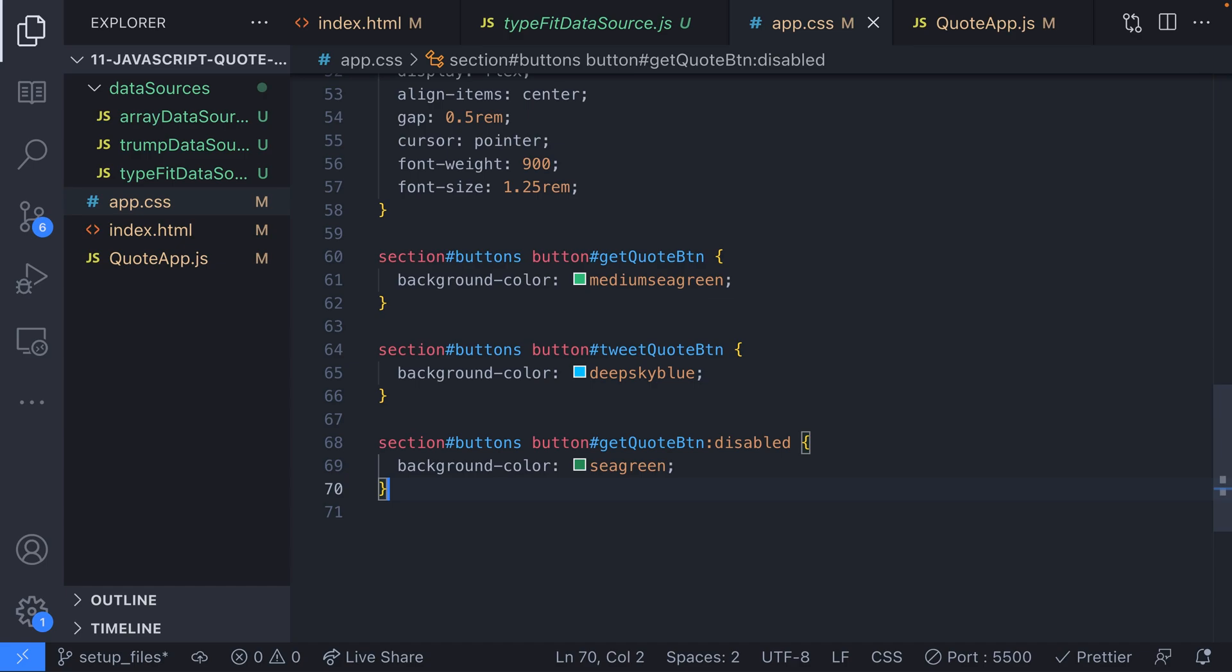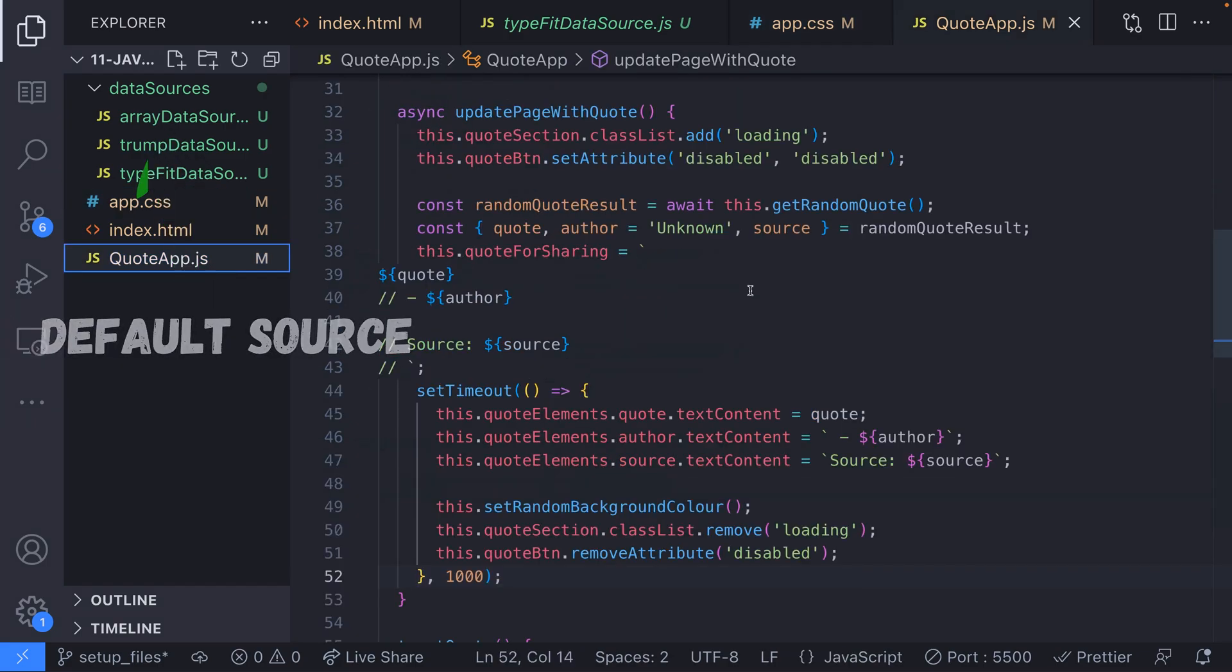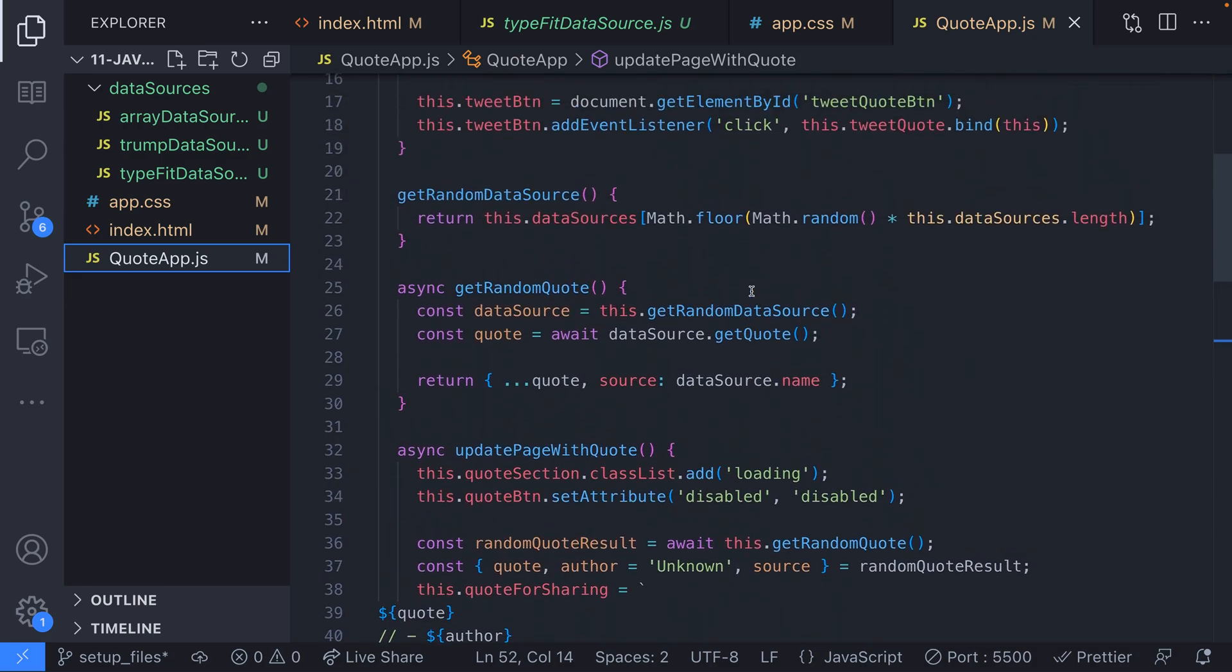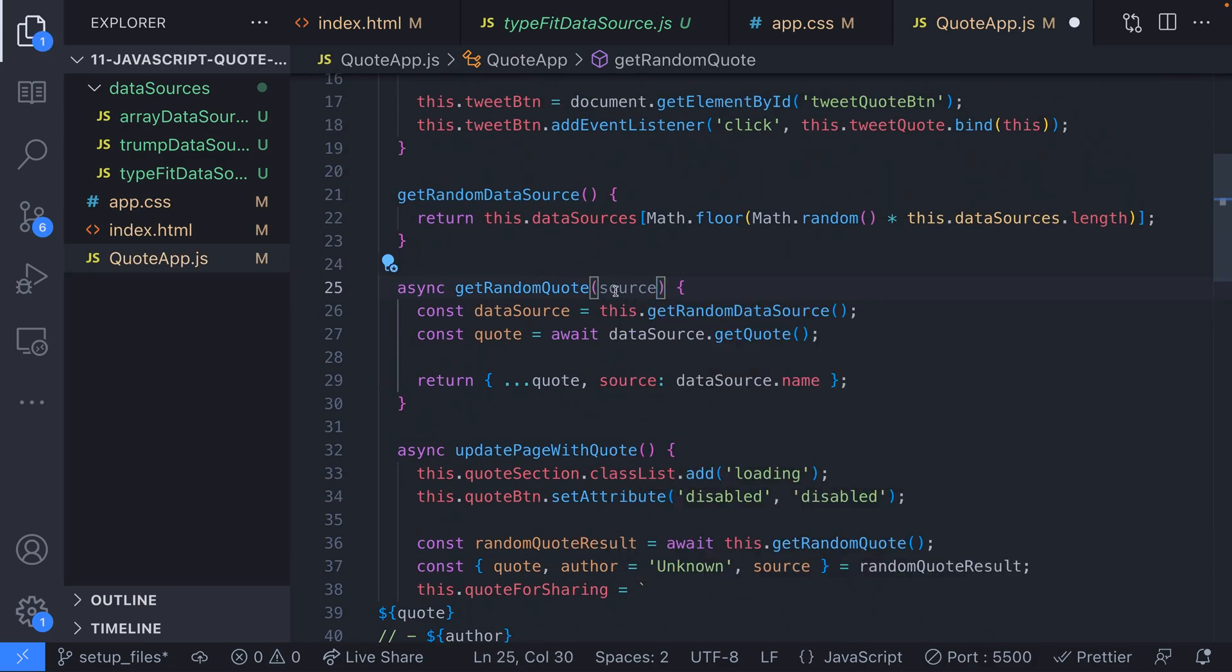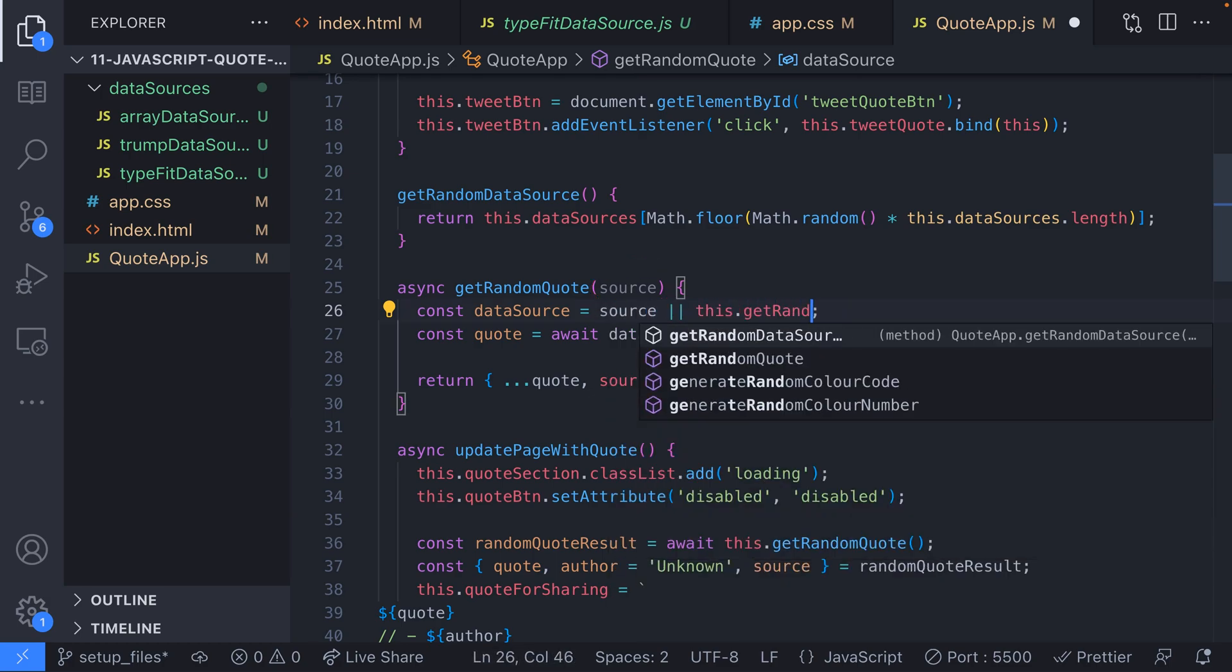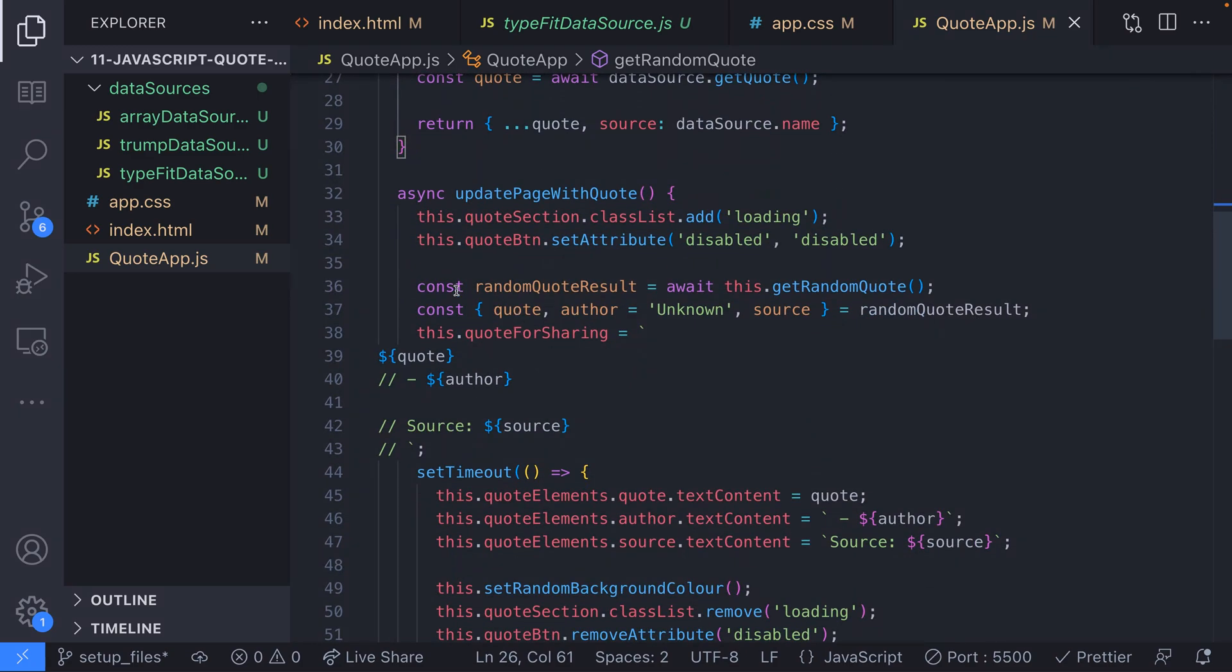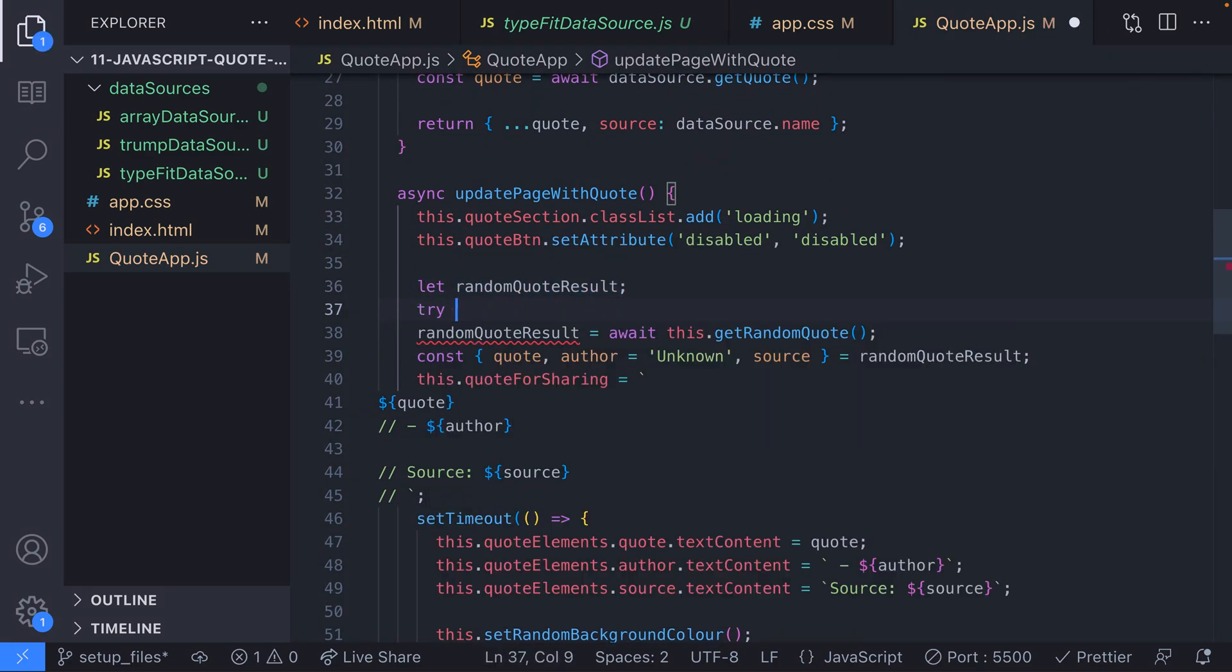If there are any problems with a data source let's default to using the data source with the hard-coded array of quotes. We know that that will always work as the quotes will already be in the browser ready to read. The first change we'll make to achieve this is to pass an optional argument to the get random quote function. The argument is one of our data sources and if this is provided we'll use this as the data source for our lookup rather than getting a random one.